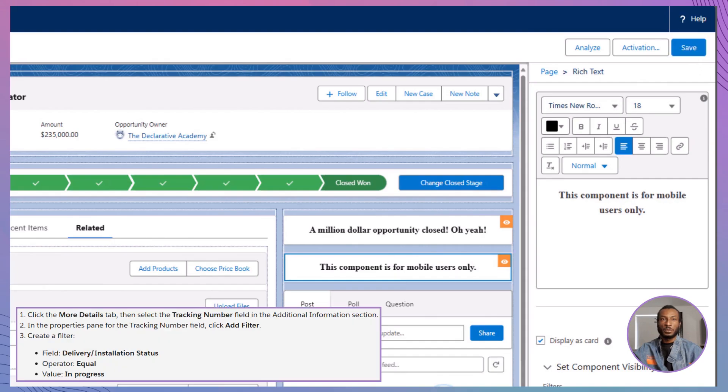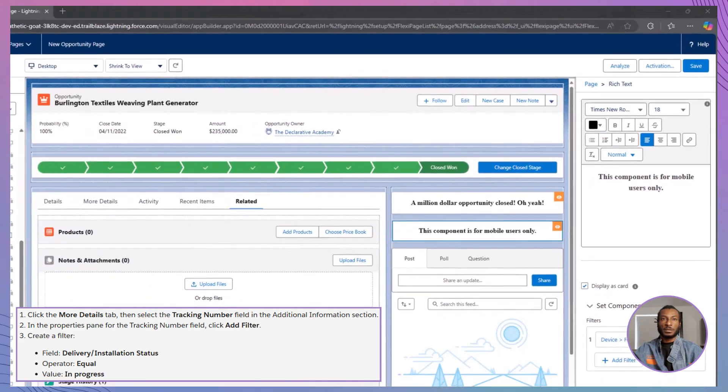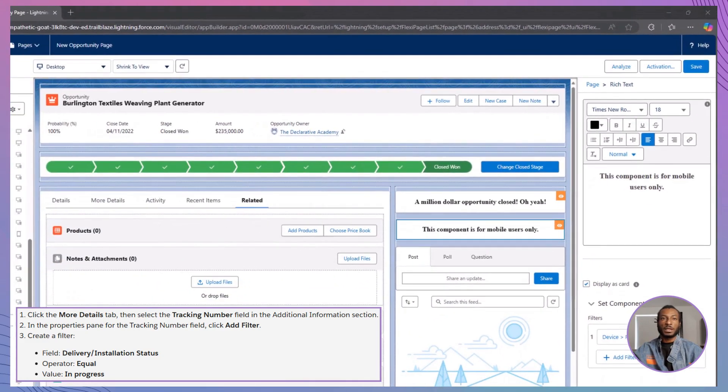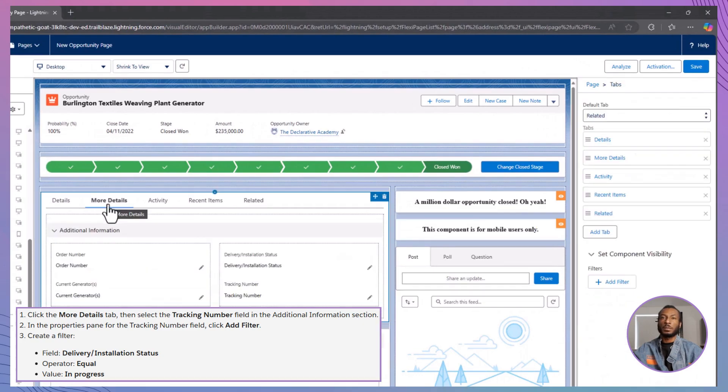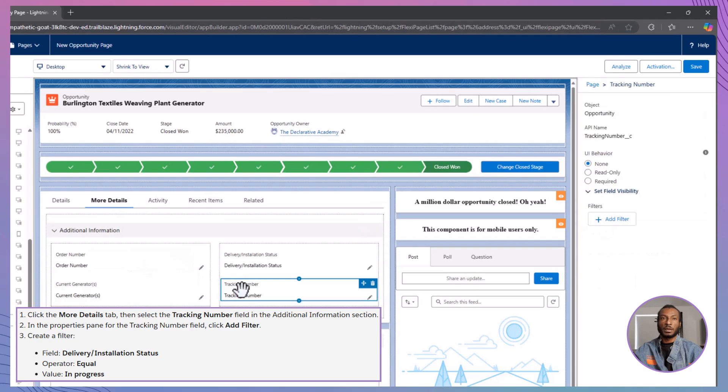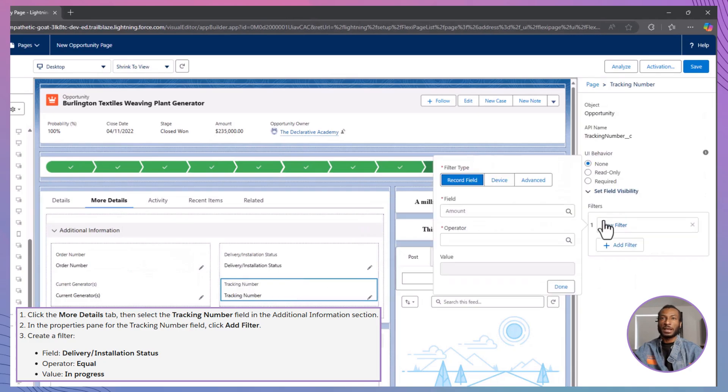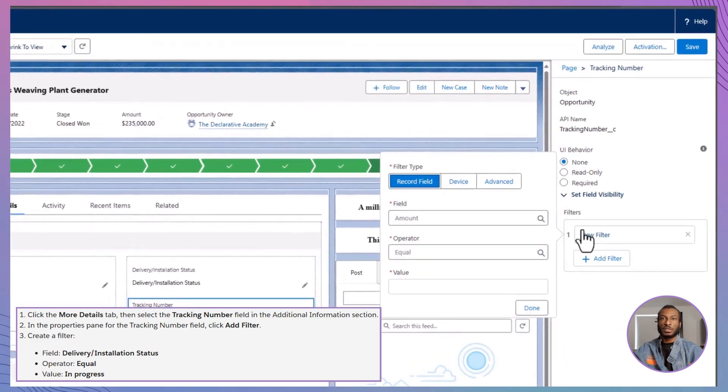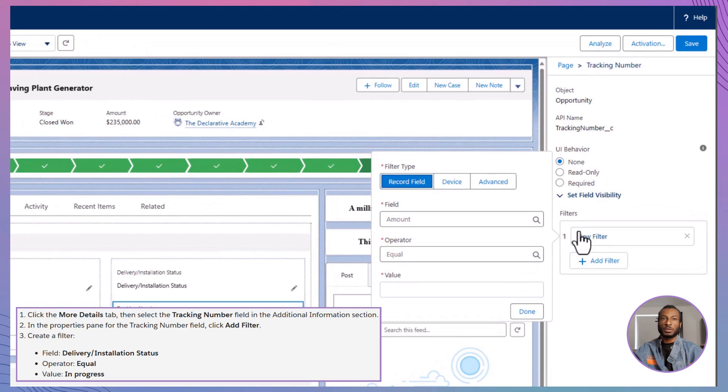Let's take your page customization to the next level by adding dynamic field level visibility. Here's how. First, head to the More Details tab and select the Tracking Number field. In the Properties pane, click Add Filter to set up your rules.